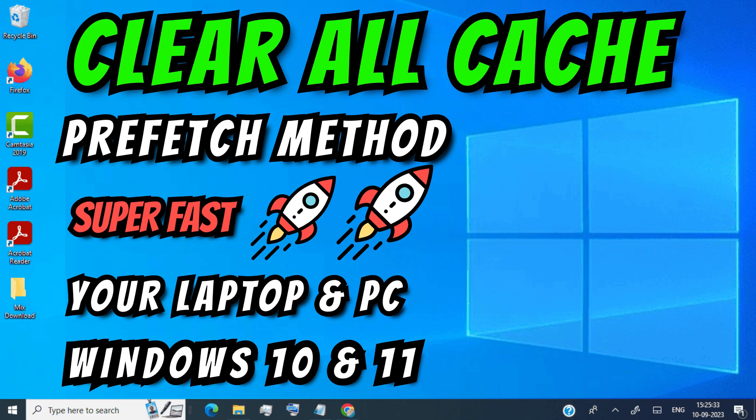Hello guys, in this video I will be showing you how to clear all cache junk from Windows laptop and PC using prefetch method. This method works on Windows 10, Windows 11 or any Windows laptop or PC you have.